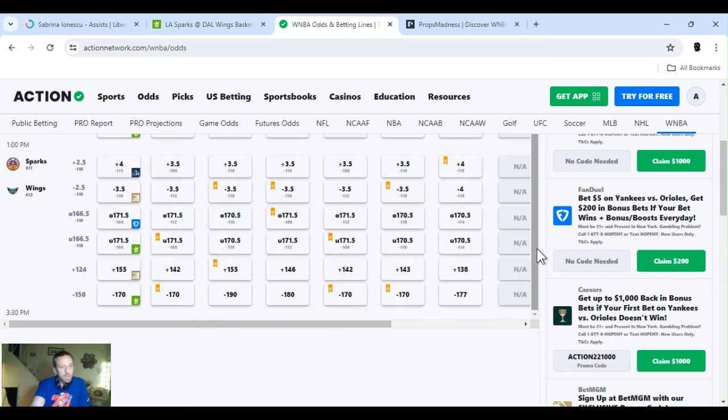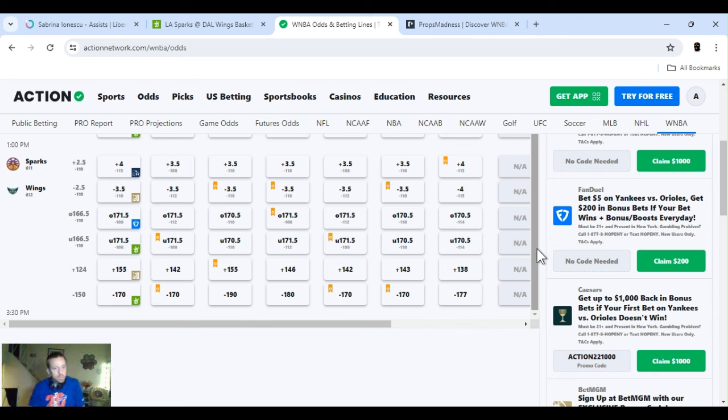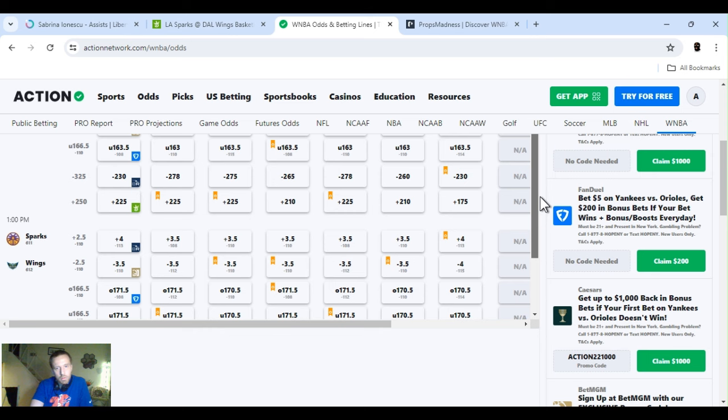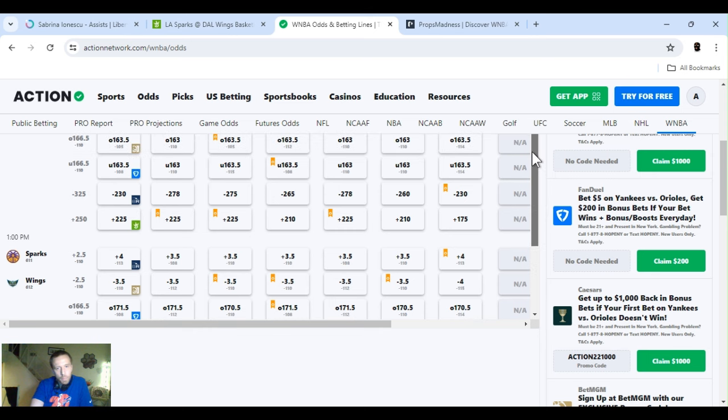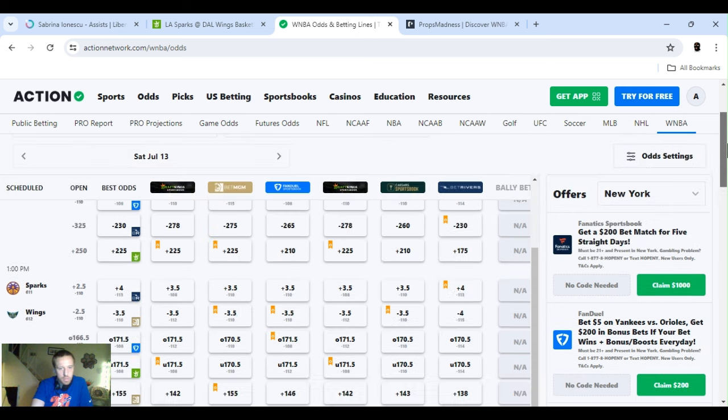But, 3:30 games. Sparks opened up at plus two and a half. It's the underdog. Moved up to three and a half. Over on the 166 and a half. Shot up to 171 and a half. And Sparks is down the dog at plus 124. Get them highest 155 right now. Should both be close games. So, hopefully no blowout potential. And yeah, a few player props to get into them.